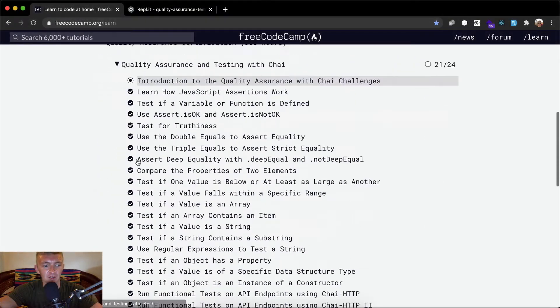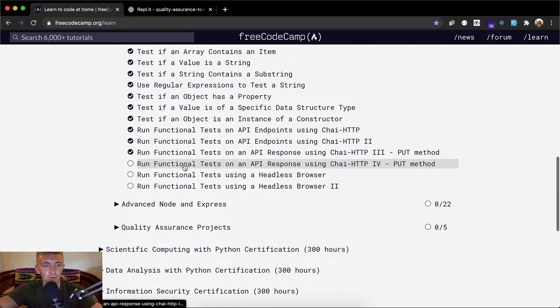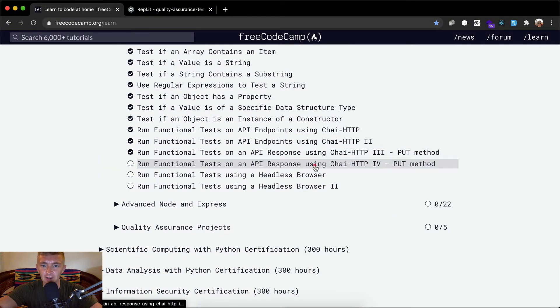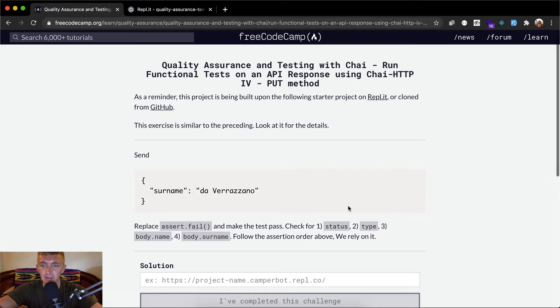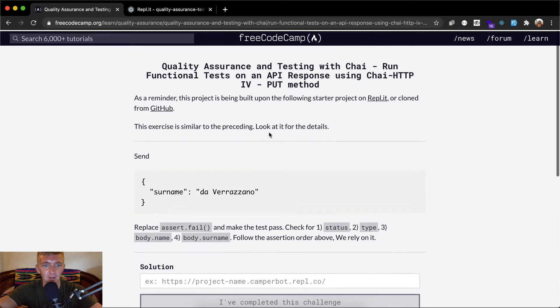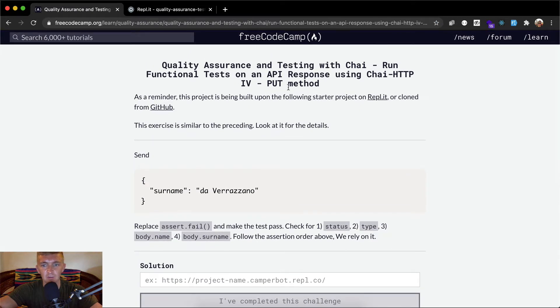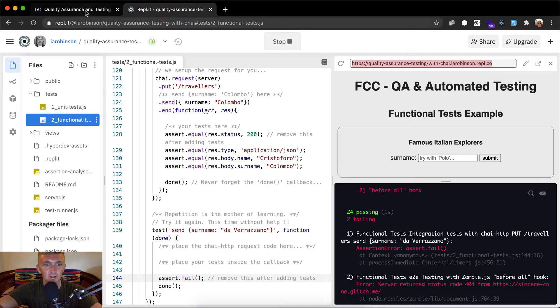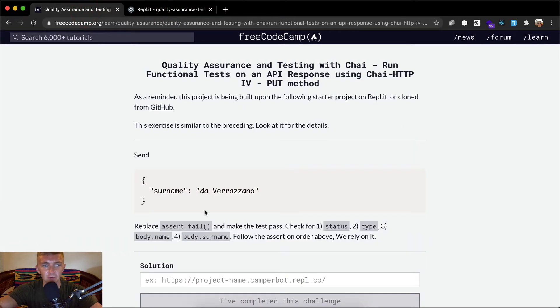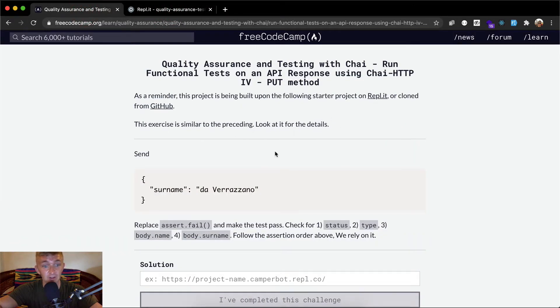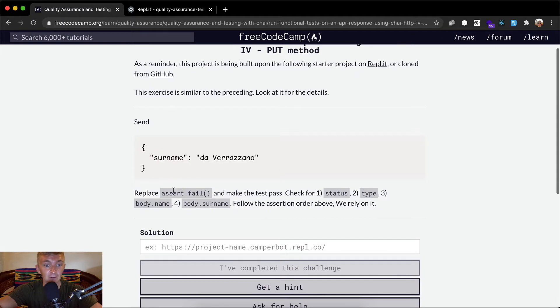Hello friends, welcome back. Today we're going to run functional tests on API using Chai HTTP and this is the fourth version of this. We set this up on REPL.IT. We've got that set up here. If you haven't seen that one, go to the first video. This exercise is similar to the preceding, so we want to look at the details.